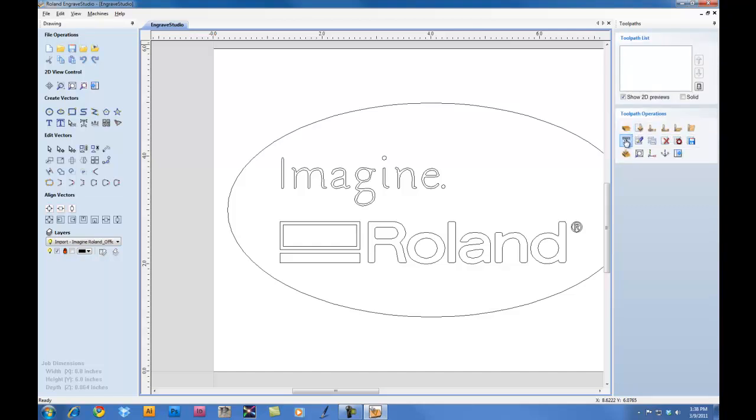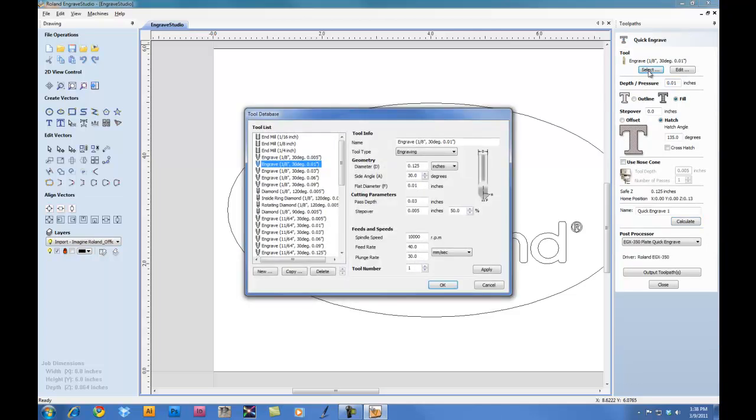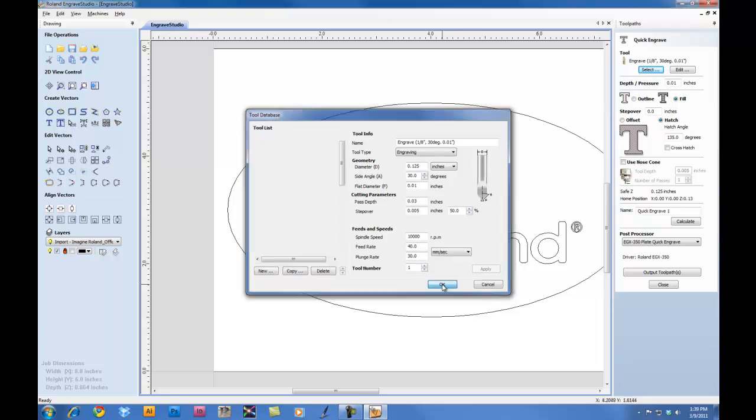Under the Quick Engraving Toolpath, this is going to be the area you're going to use the most. First, we'll select our Engraving Cutter. In this case, we're using a 0.01 cutter, which is bundled with the EGX 350. We'll set our parameters. For the Pass Depth, we can set it for 0.03. For the Stepover, you'd want it to be half the tool size, so 5 thousandths of an inch. For the Feed Rate, we want to click the drop-down key and select millimeter per second. And we can set the Feed Rate and our Plunge Rate accordingly. You'd want to click Apply and click OK.